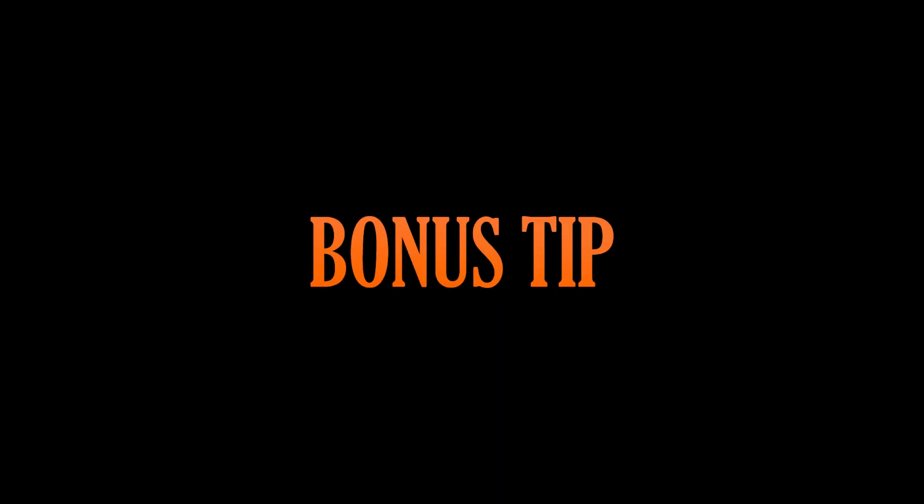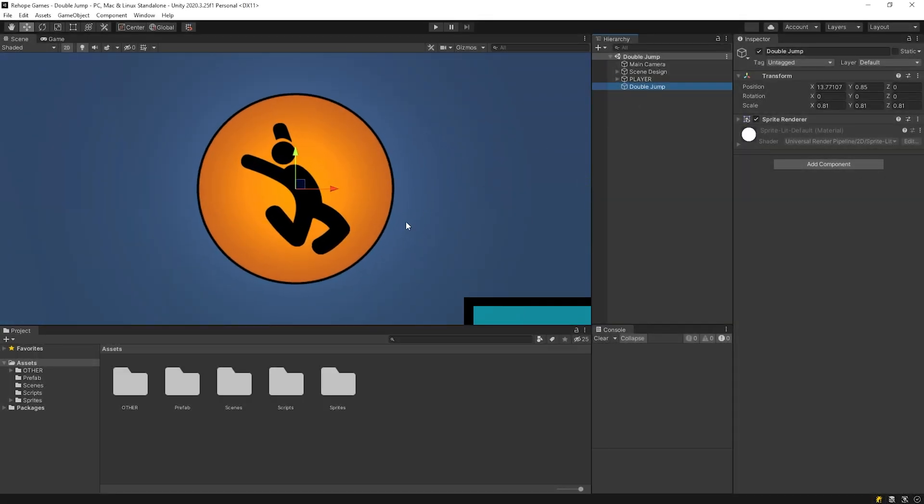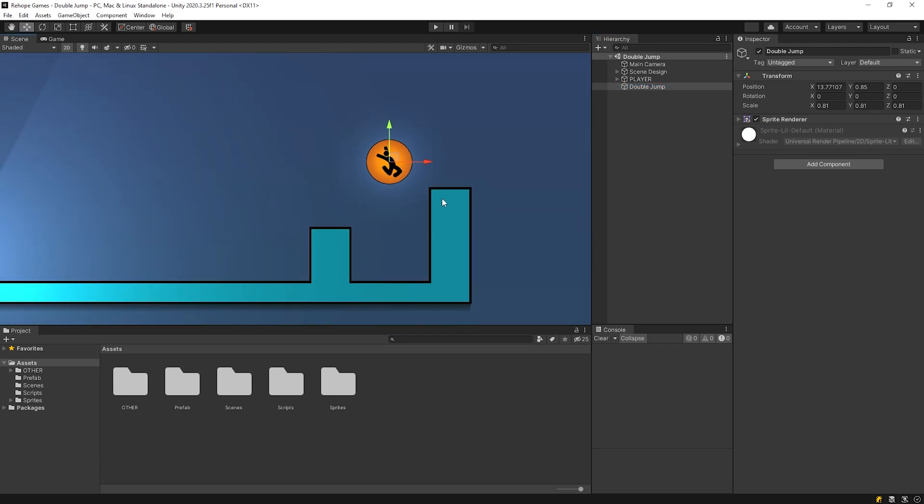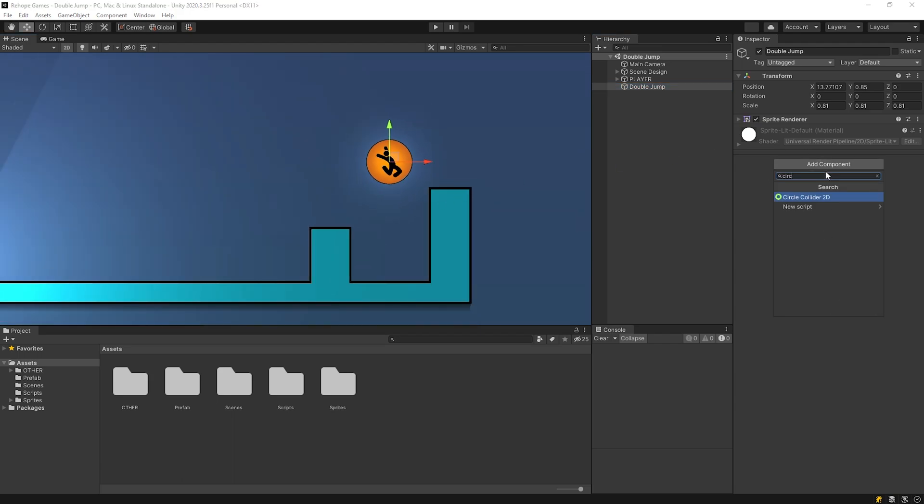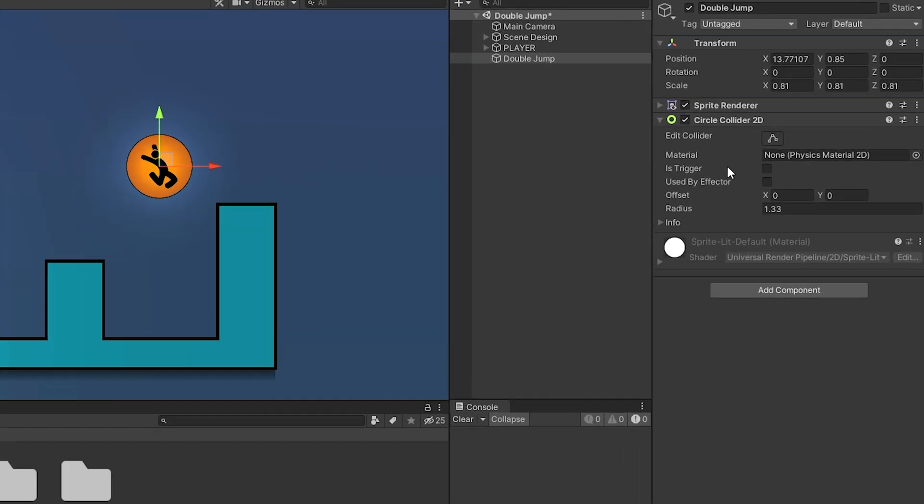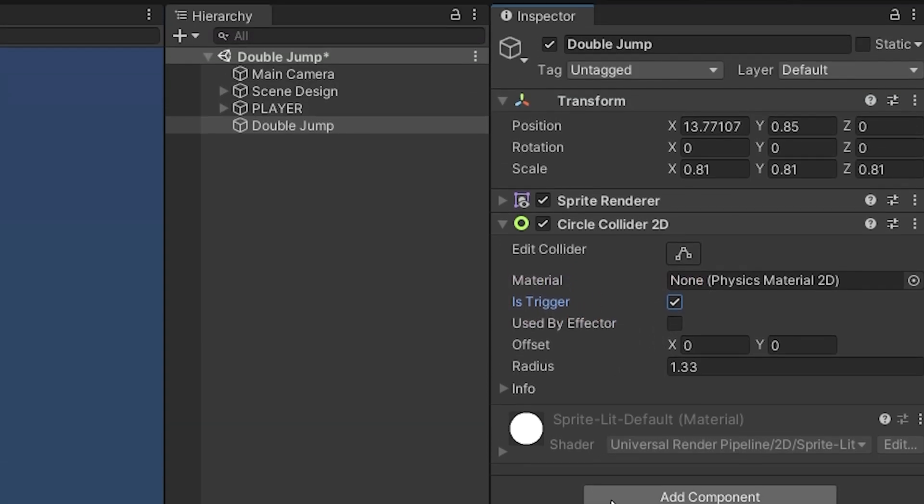We may want to give the double jump ability to the player as a reward when they buy or achieve something. I added an image to the scene. I want our character to have double jump ability as soon as it touches this image. Add a box collider to the object and is trigger checked. I also add a tag.